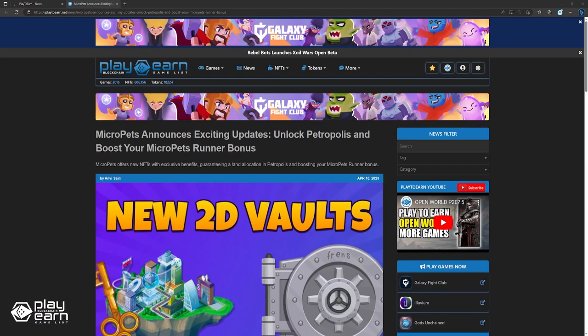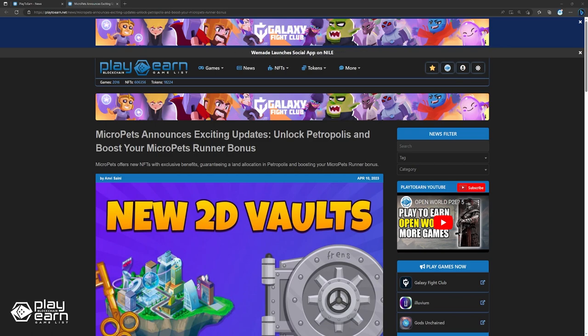Next, MicroPets announces exciting updates. MicroPets, a popular blockchain-based game, recently announced updates that have fans buzzing. The company revealed that the keys to Petropolis Vault will hold a unique, non-transferable, and unsellable NFT, which is vital to accessing the anticipated Petropolis.